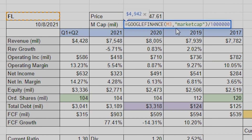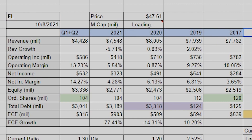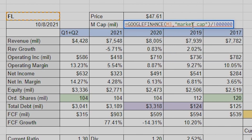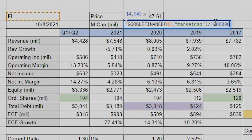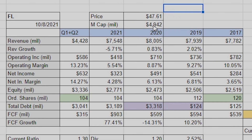Same thing for the market cap: GOOGLEFINANCE, then we want 'marketcap'. It doesn't work if you do space 'market cap' or 'market capitalization' — I tried it, it just doesn't work. But once you get the market cap, I divide it by a million so we get four billion — it just makes it a little bit easier. These are really the only two big equations we're going to use.